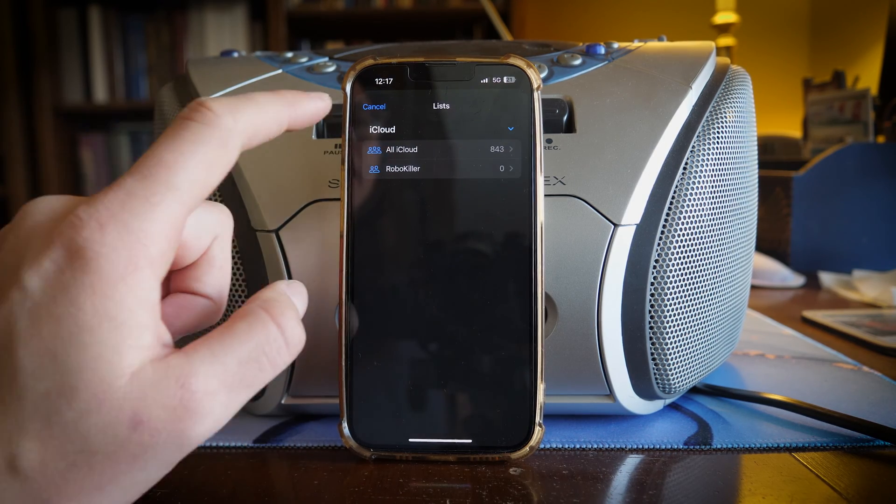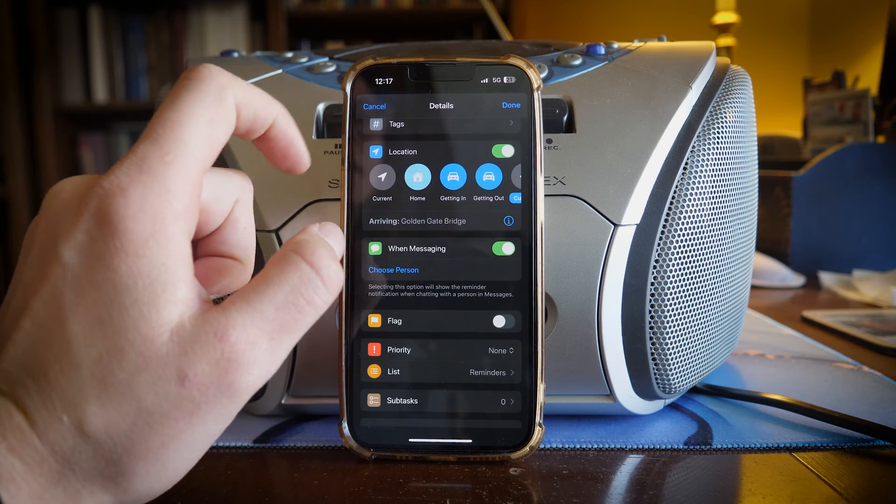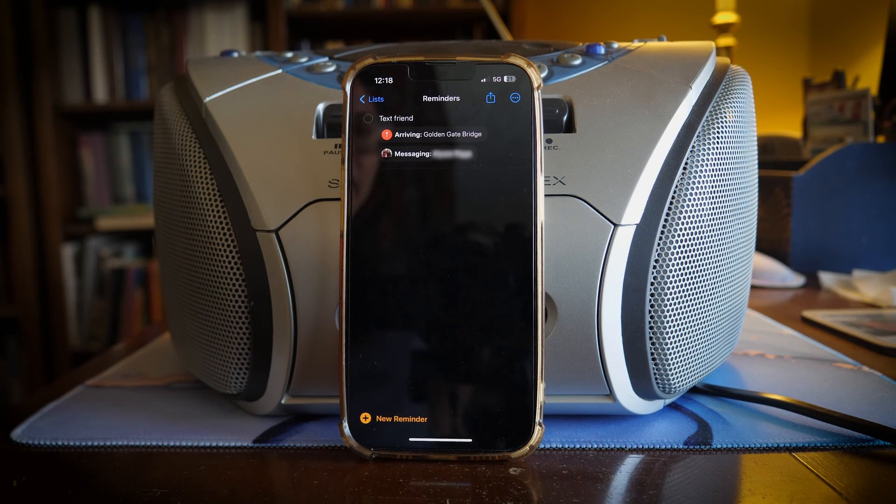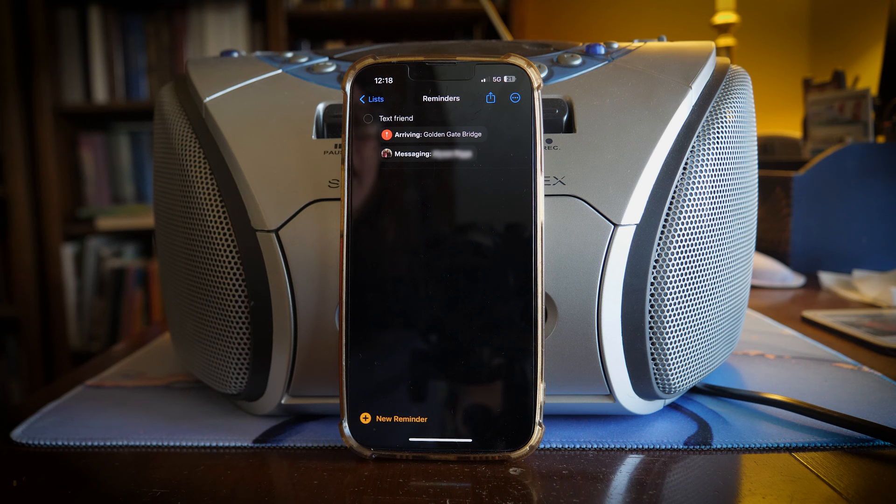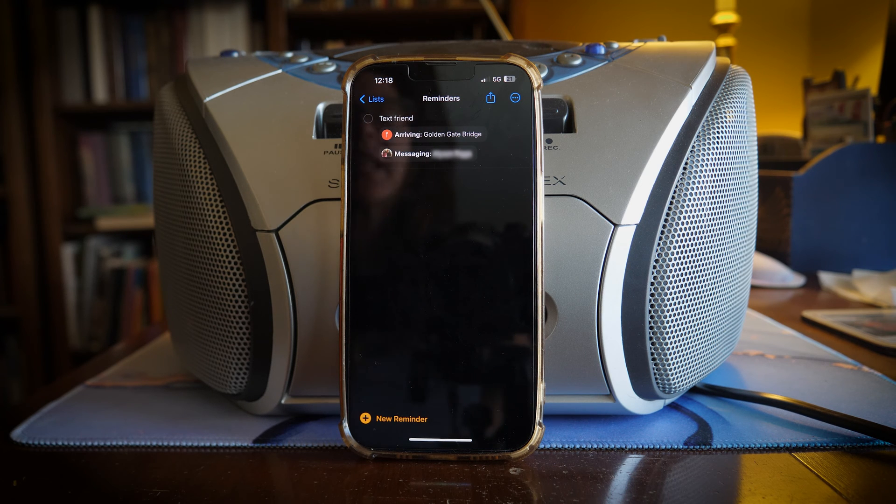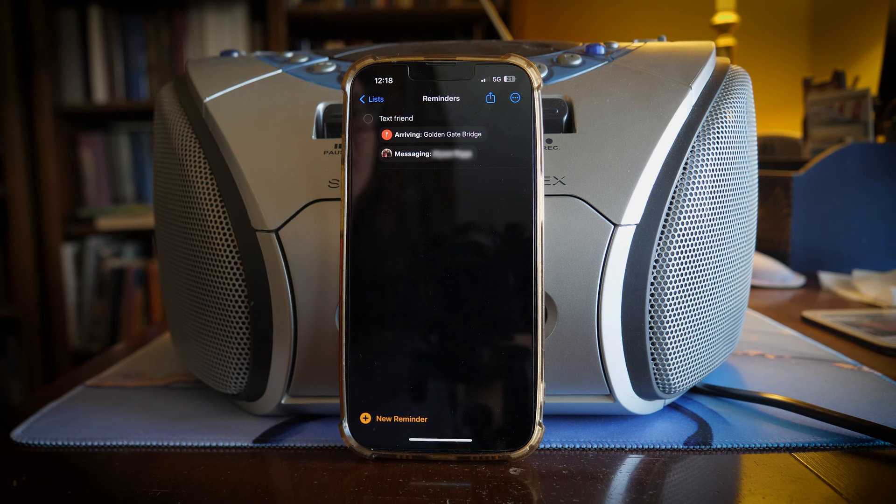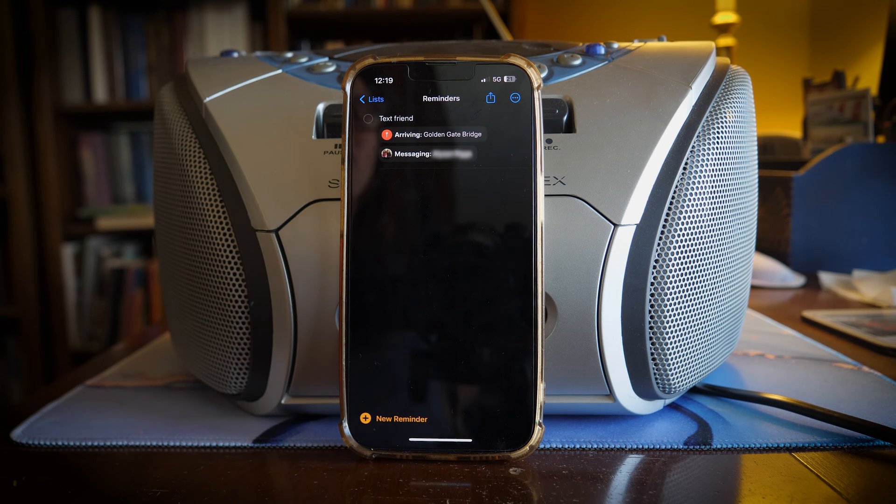So when you're texting them it will pop up. So now that I have set a person and I have set a location, when I enter that location it will give me a notification reminding me to message that specific person, which is incredibly helpful.